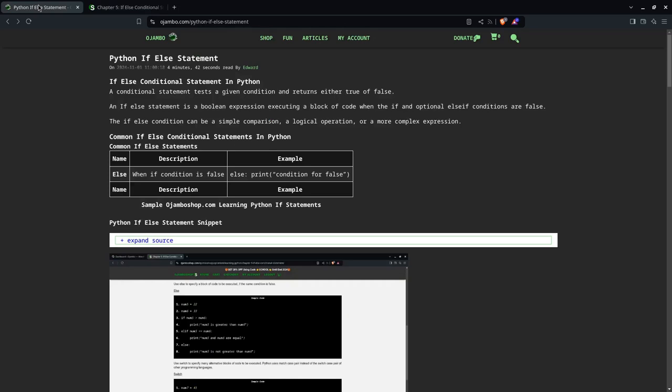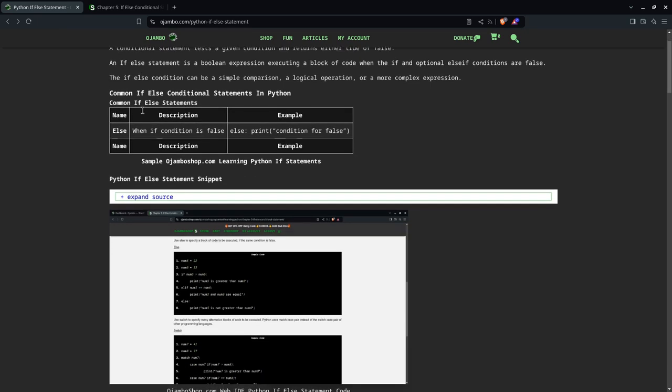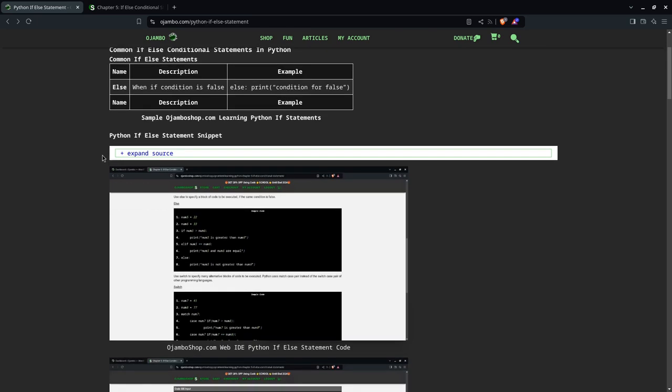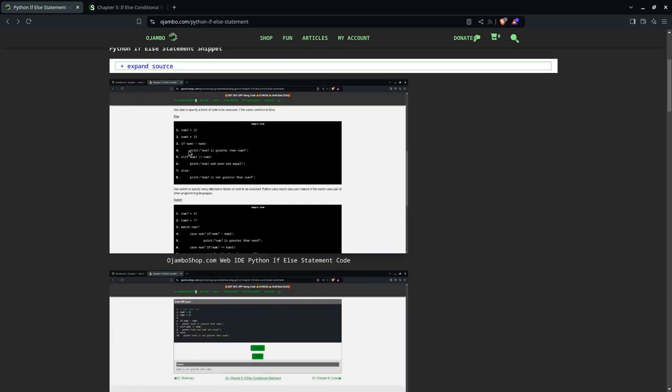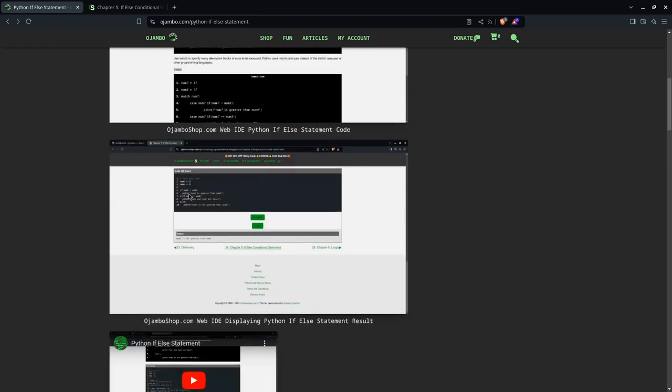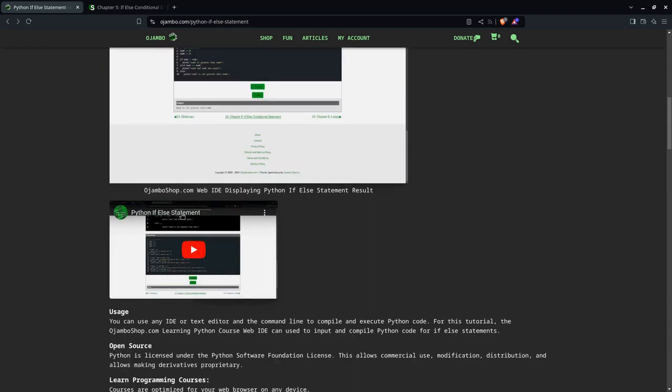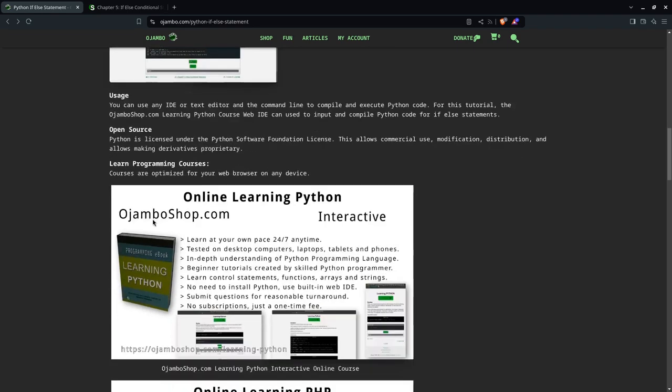So you can find the article at jumboshop.com slash python hyphen if hyphen else hyphen statement. You can see here I put a table for you for when the best time to use the else. You can expand the source to get the snippet. This is just the screenshot of the else part and then the output. And this is the video watching.